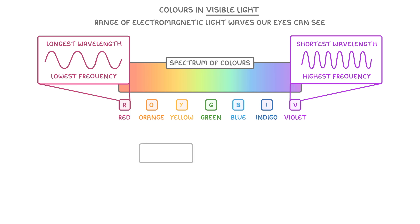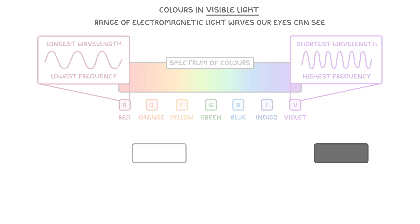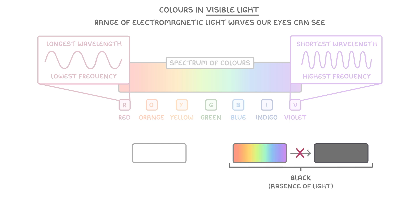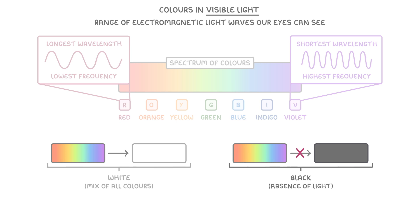Now you might notice that white and black aren't colours on a spectrum, and this is because black isn't a colour at all, it's the absence of light, while white light is actually a mix of all the different colours in the spectrum, and so white light is just what you see when all these different wavelengths combine.